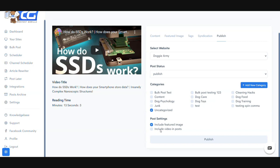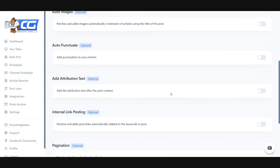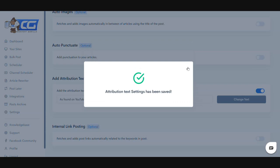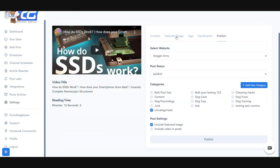Another feature is the attribution text feature. What this does is it allows you to give attribution back to the original owner — this particular text is going to be linked with the video's original URL. This way you can really play it on the safe side and don't have anything to worry about in terms of copyrights. You can enable this, change the text if you want, and once you're ready you can just go ahead and publish it.